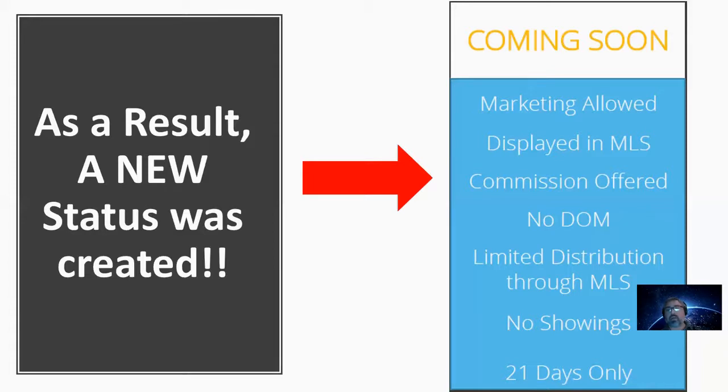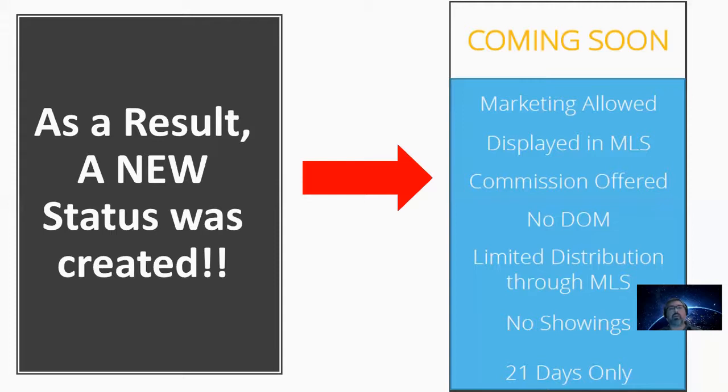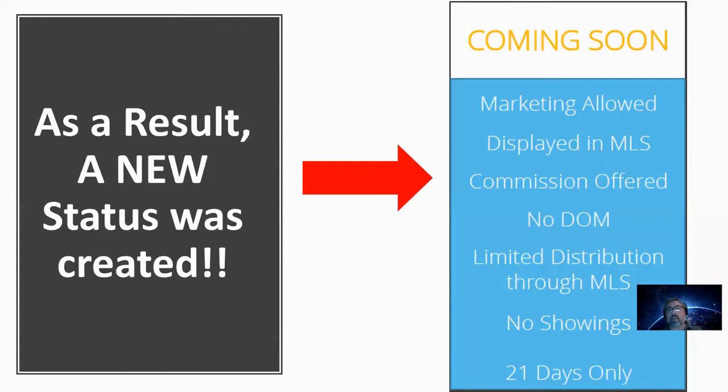Now, a couple of other stipulations here is that there is limited distribution within the MLS or through the MLS, meaning that your listing, if it's in the Coming Soon status, does not get advertised to any of the public websites like Zillow or Realtor.com or OC Register or LA Times, just to name a few.